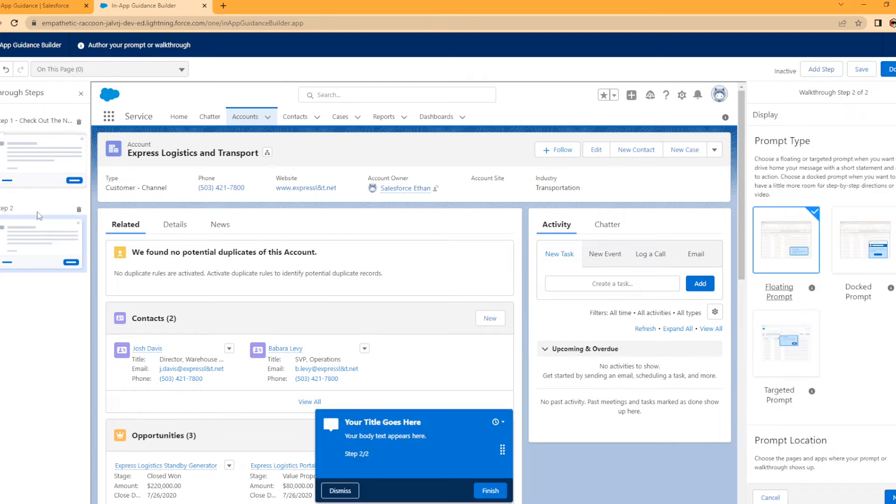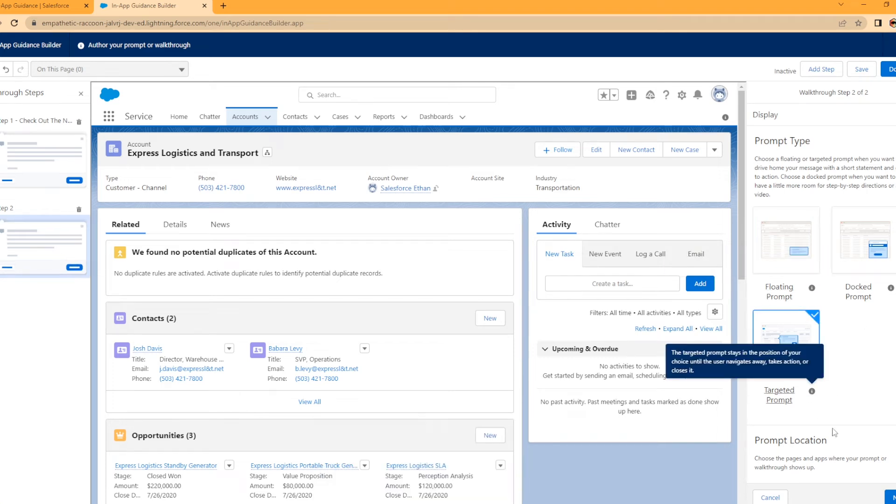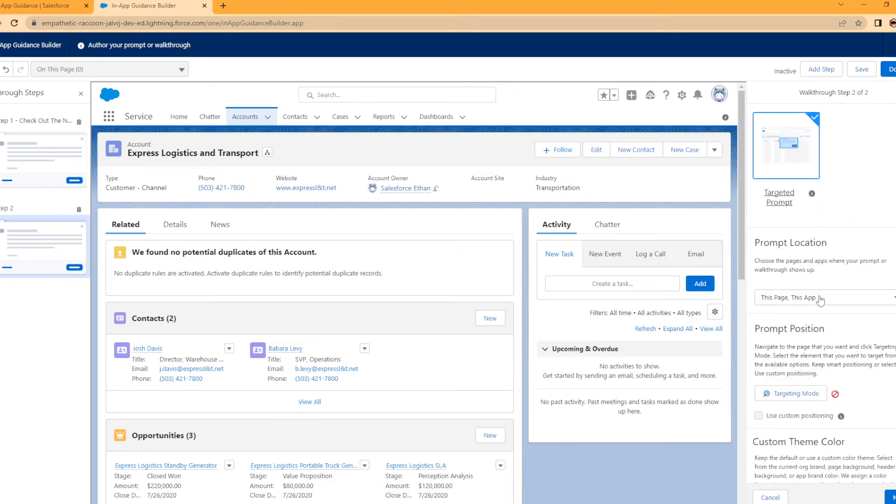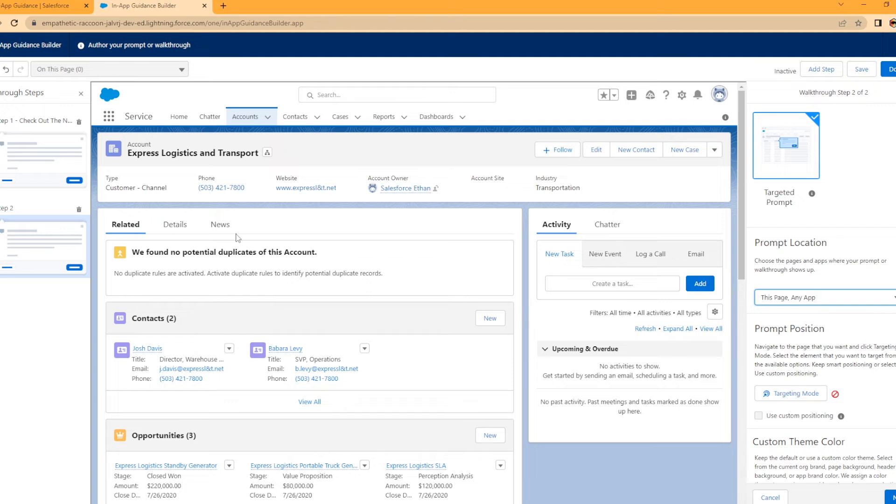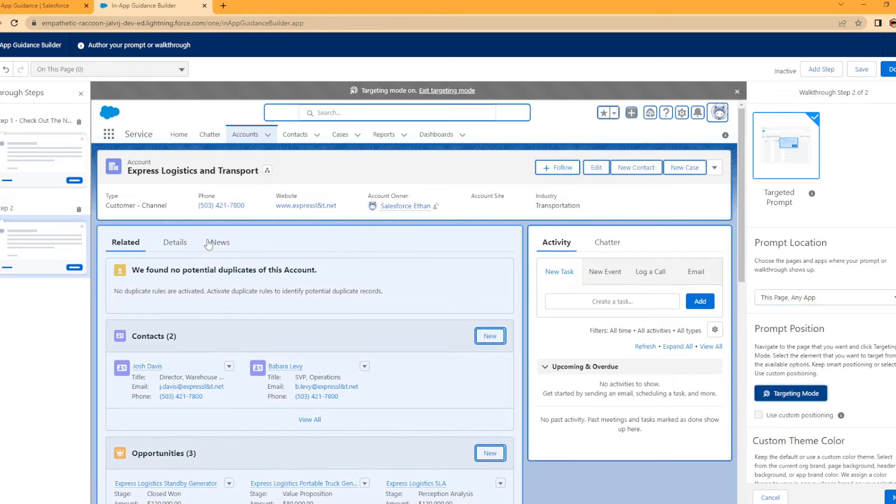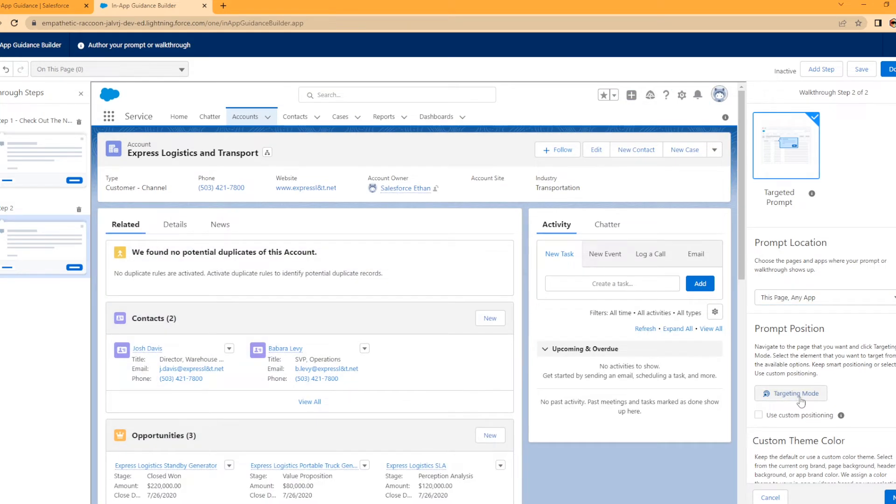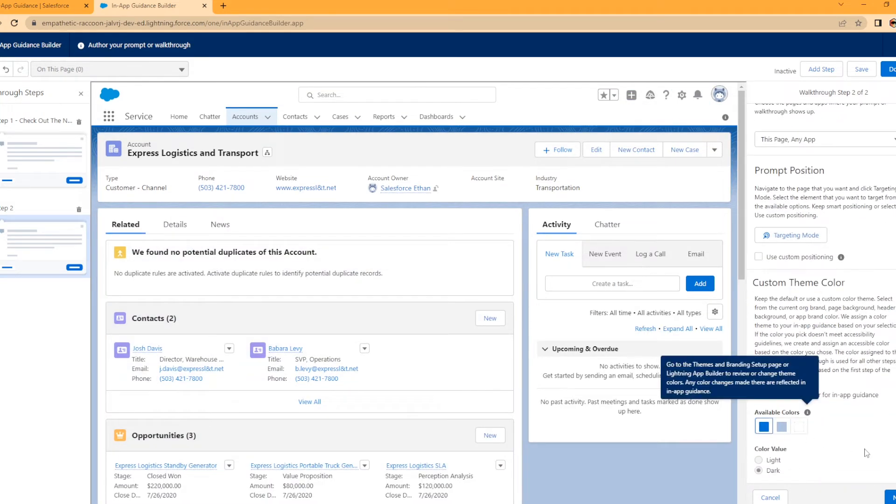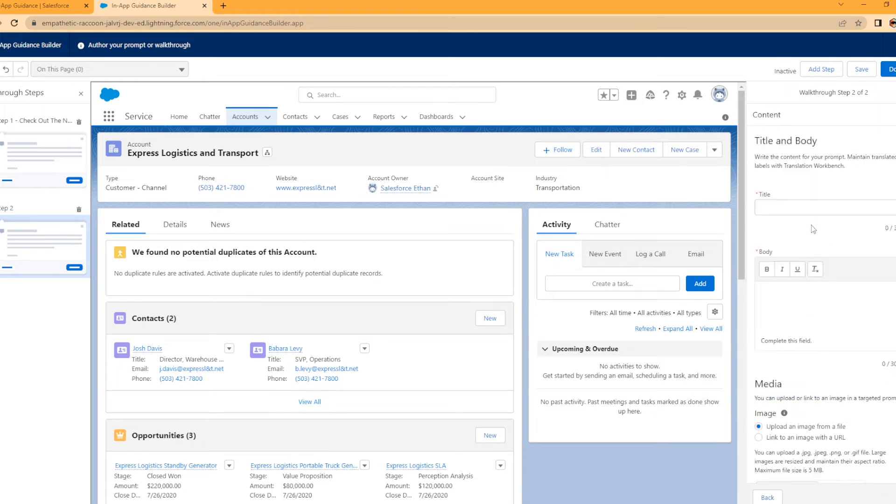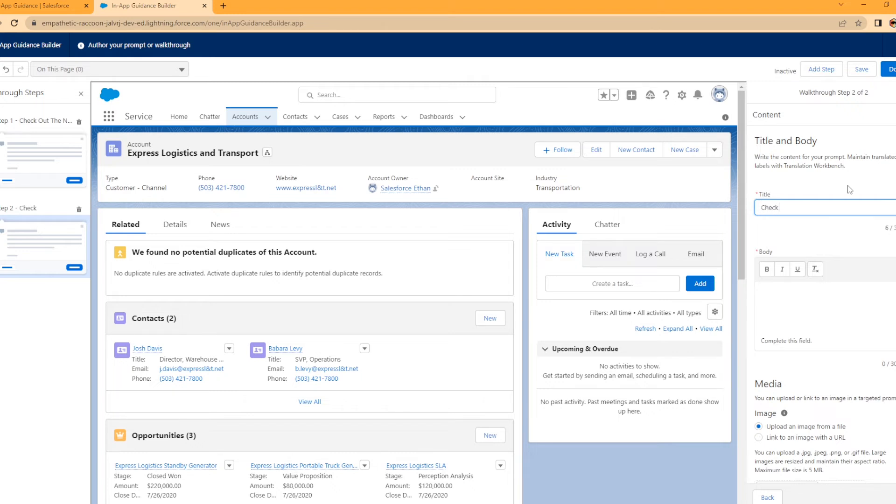Now we have a second card over here. It's shown as a floating prompt but I want to do it as a targeted again. This page, any app. Maybe I want to point out that there is a new section on the account page that they really should be using to make sure they have the latest news on each account. We're going to select the target here. The title of this is check out the news feature. The news feature has the latest info about the account.